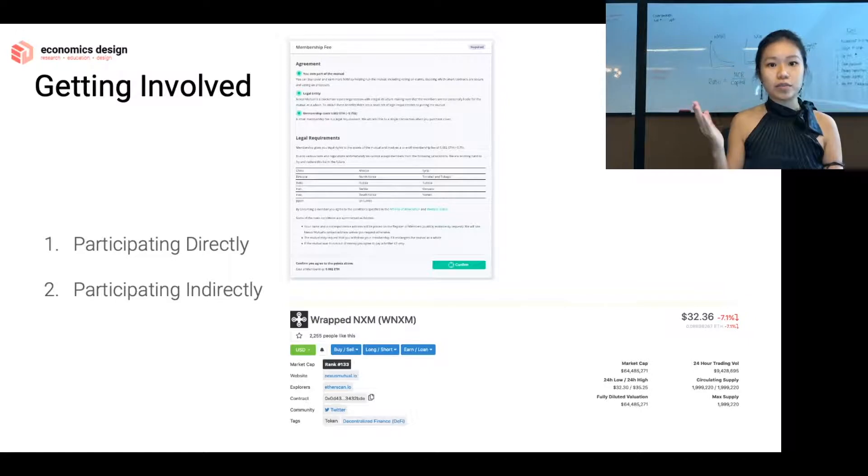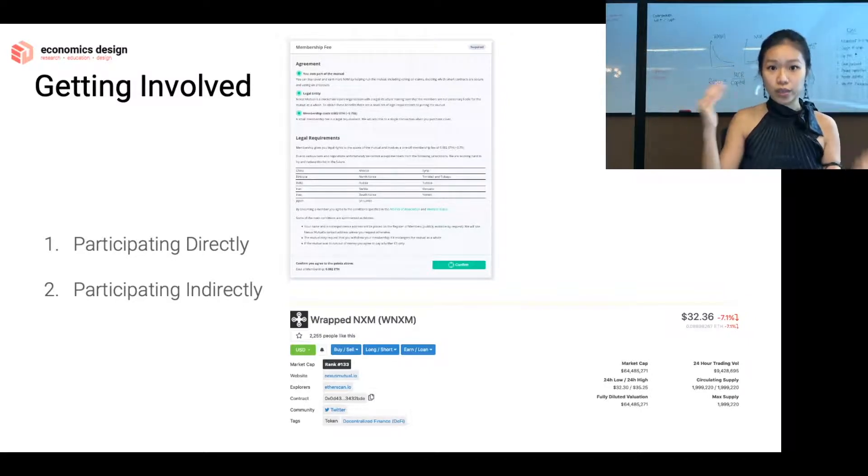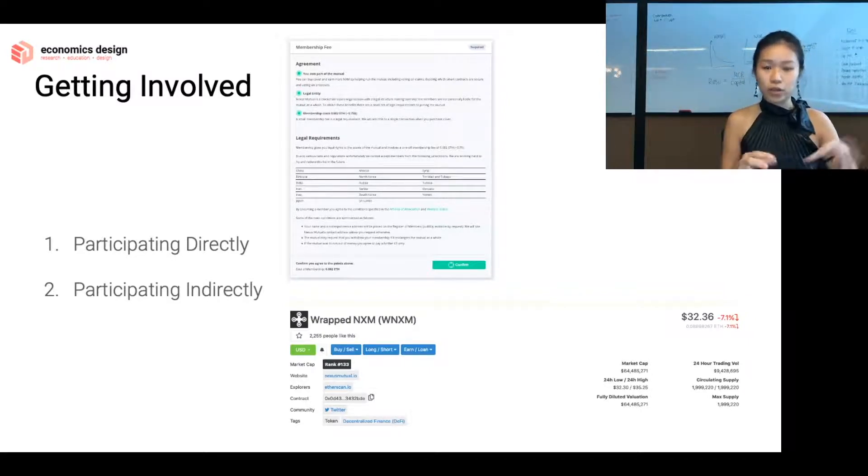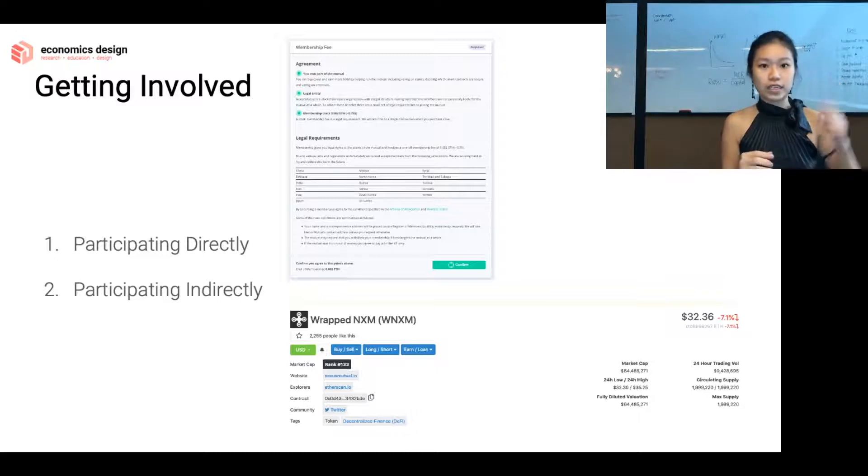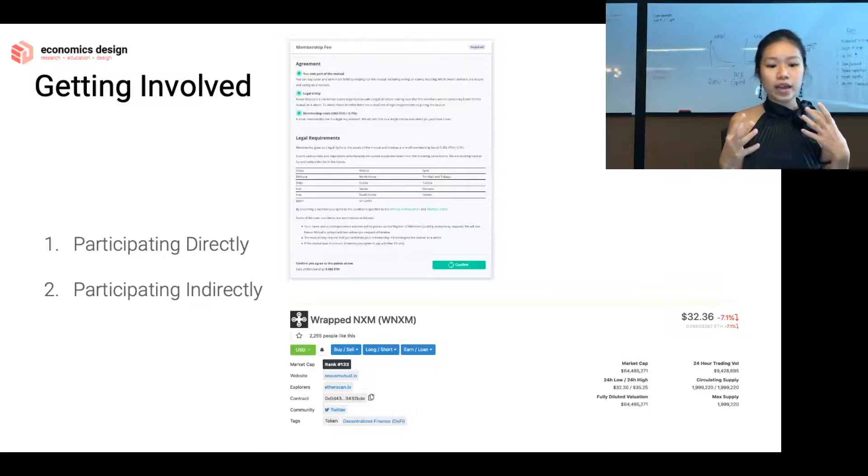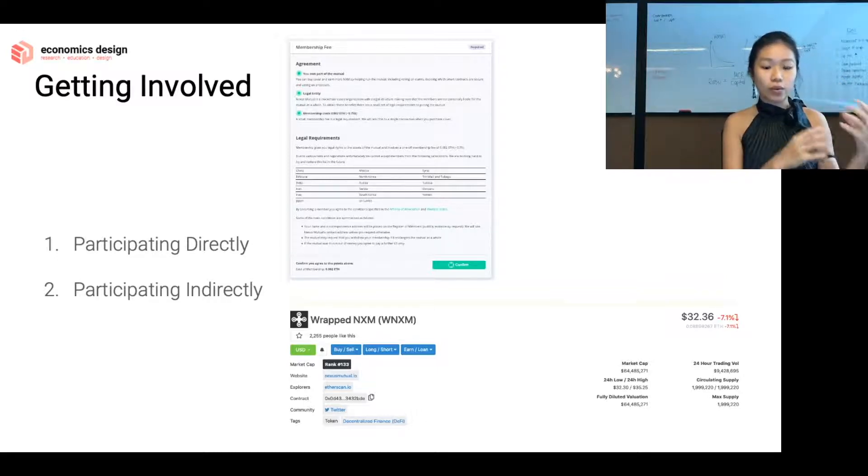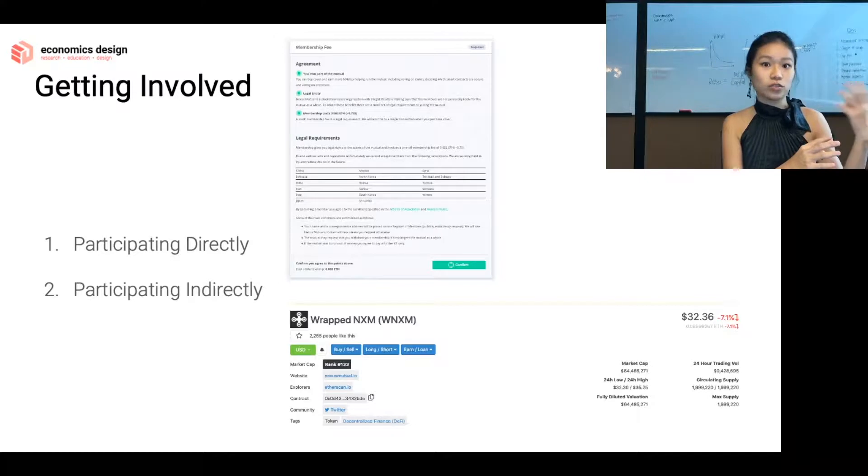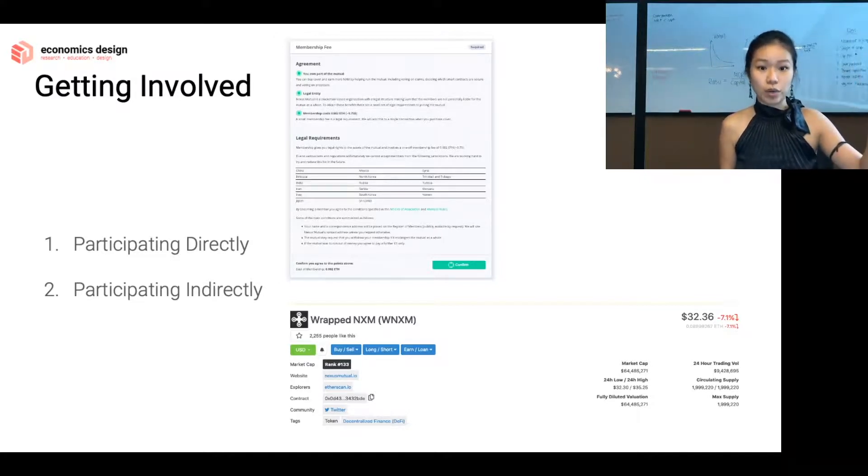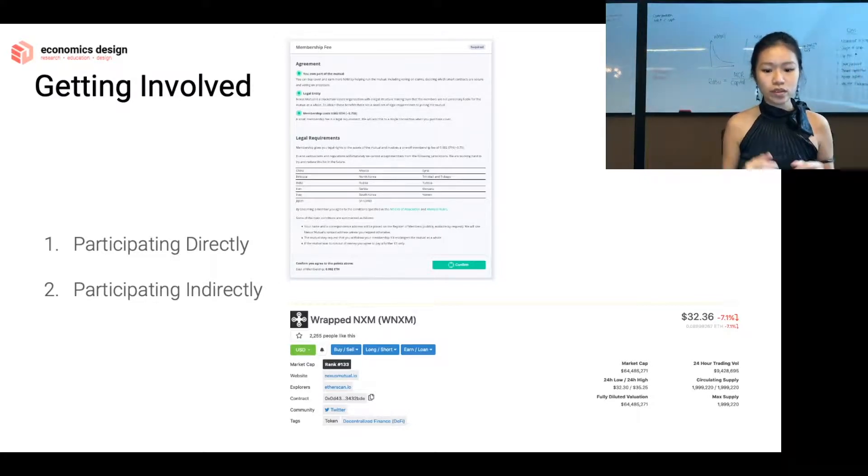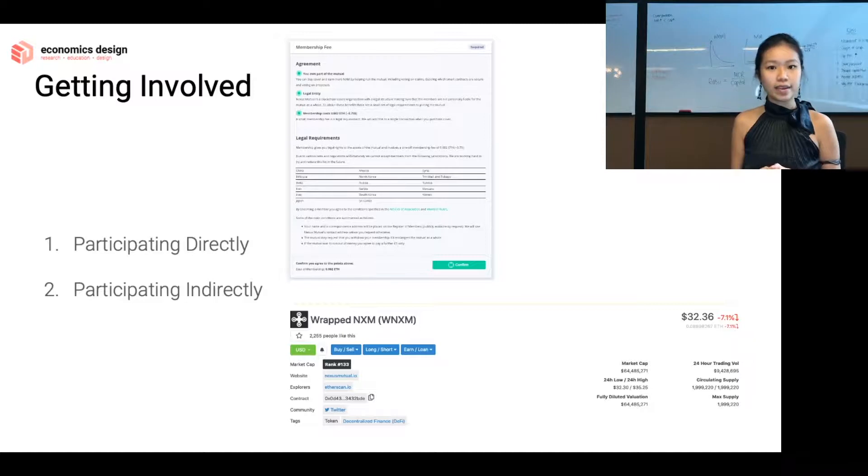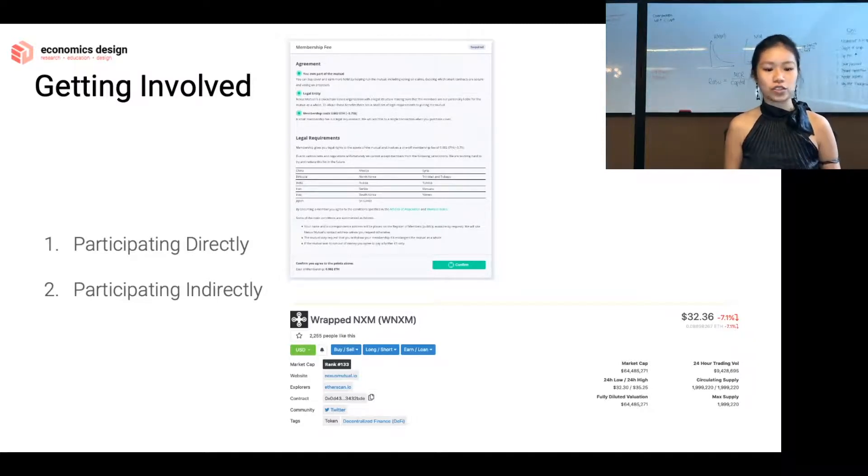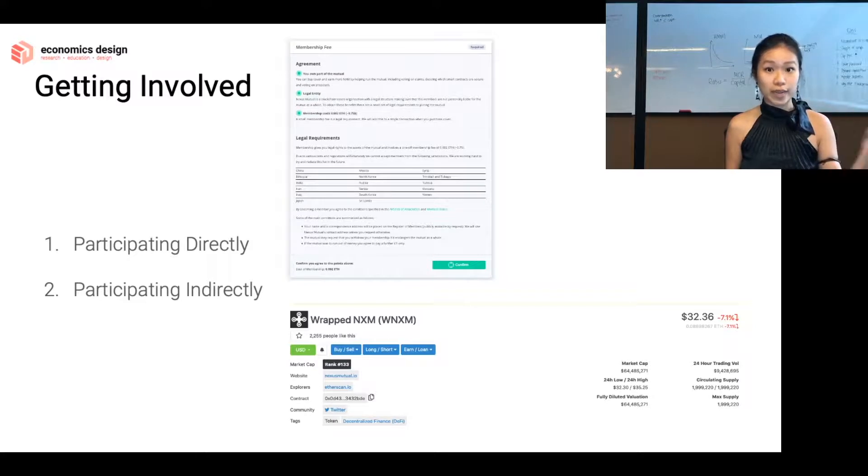That's the difference. NXM is not tradable, it's only used within the internal ecosystem, and it's really backed by math. We're going to talk about the math later to get its value. Whereas, wrapped NXM is more subjected to speculations, because you can be trading it in the secondary market. So wrapped NXM exists, you can go and buy it on Uniswap, on Binance, and a few other exchanges. That's a way to participate indirectly.